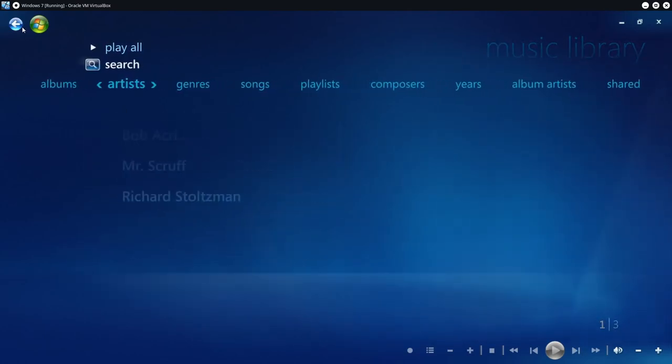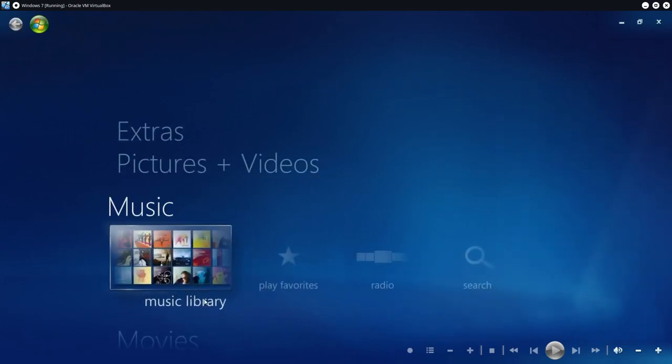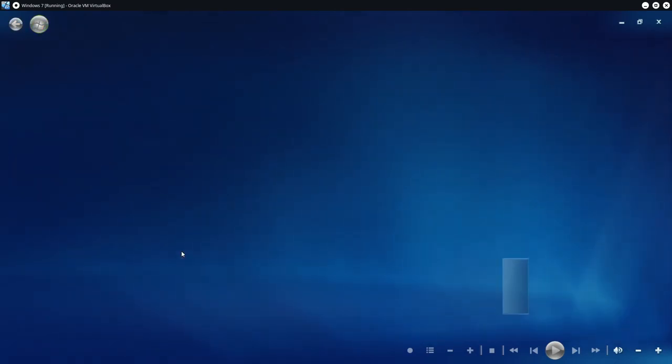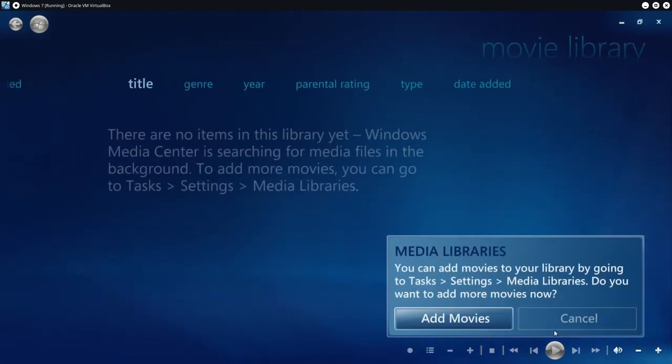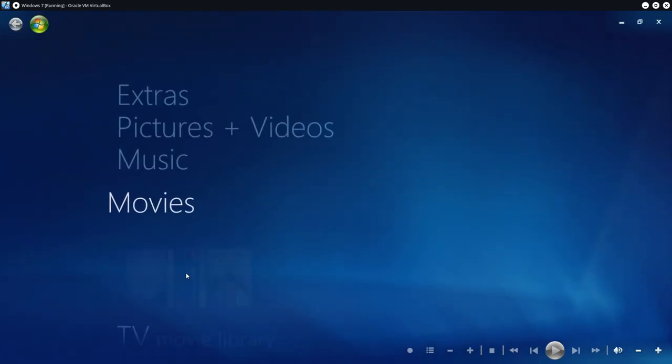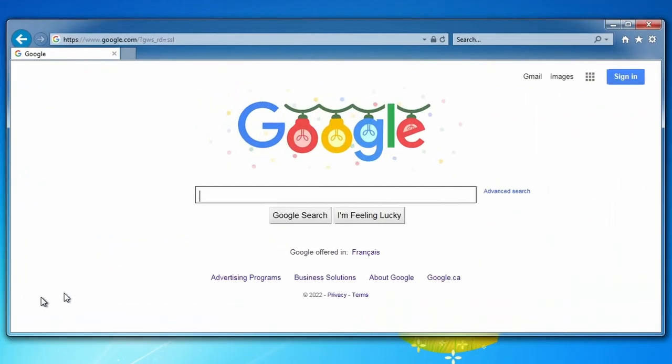Purple Place will always have a soft spot in my heart as back when I was younger I would have a lot of fun playing it on my mom's laptop.